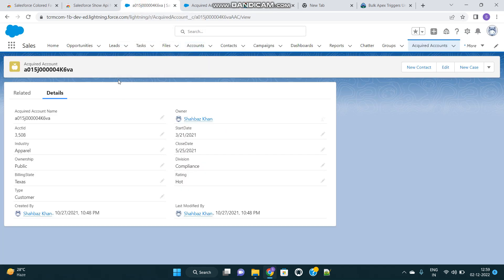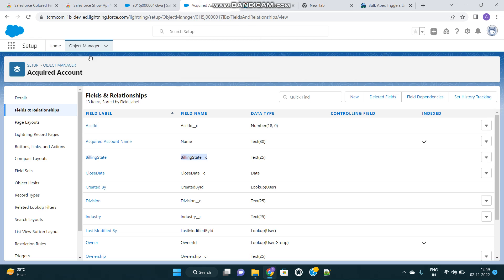As of now, in the detail page of any object's records, you will see the label of the fields and not the API names of the fields. In order to view the API name of any of these fields, you have to go to setup, find the object in the object manager, and from there you will be able to see the API names of any fields you want to view.